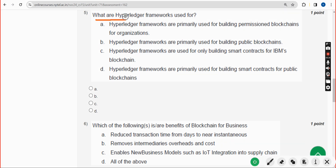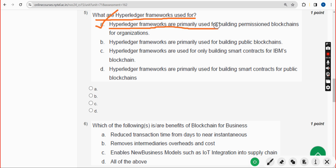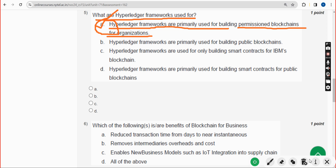Fifth question: what are Hyperledger frameworks used for? The probable answer is option A: Hyperledger frameworks are primarily used for building permissioned blockchains for organizations. Mark option A.